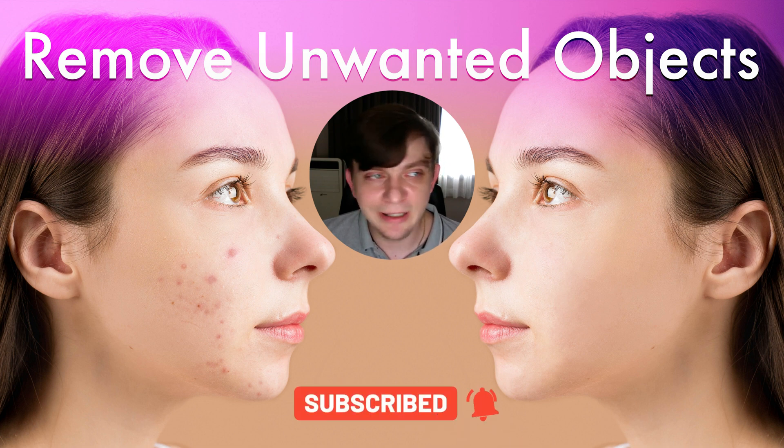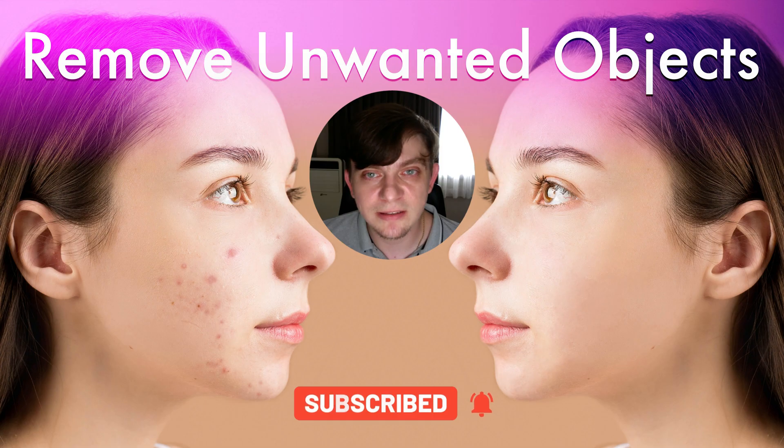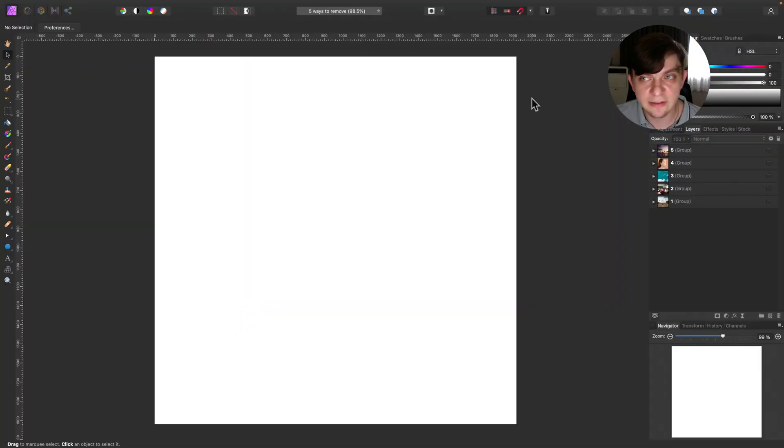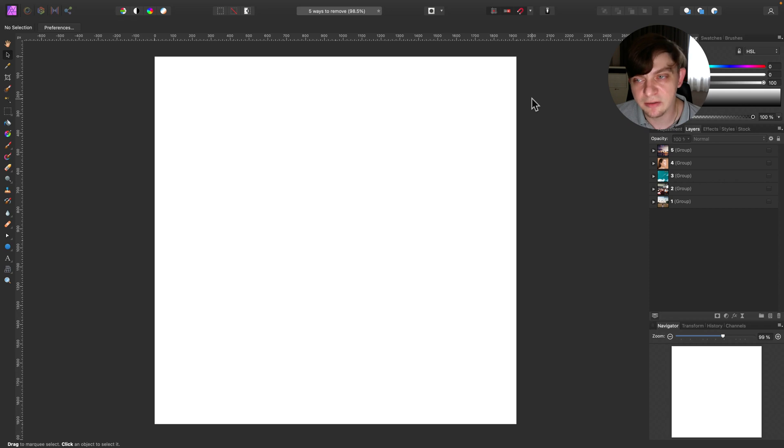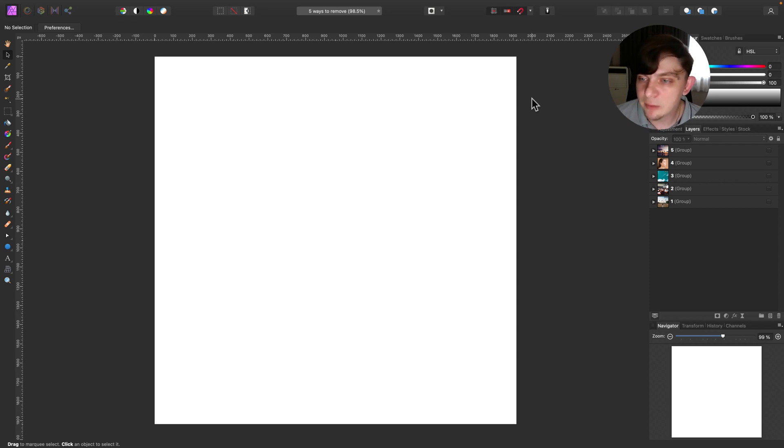Alright, let's get started. As you can see here I am inside Affinity Photo for desktop, but if you're using iPad version the process will be quite similar. Let's start with the first way.